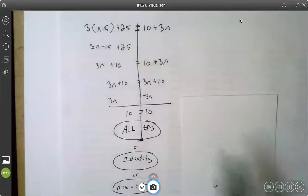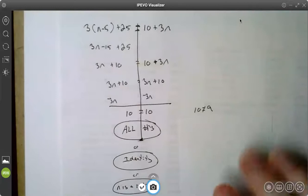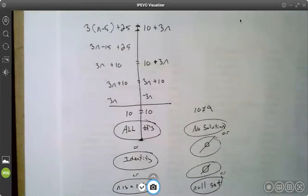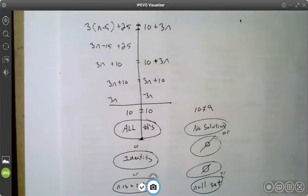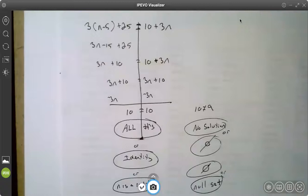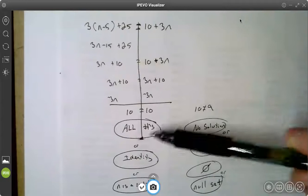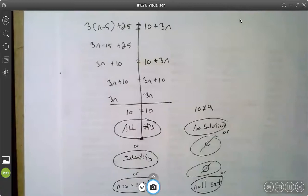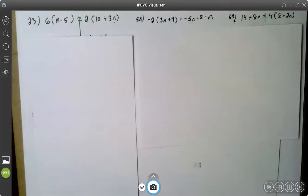If I had lost my variable and got a false statement, like 10 is equal to 9, well that's not true. So while all numbers are a solution when you get a true statement, if you get a false statement, no numbers are a solution — you have no solution. This circle with a line through it is the no solution symbol, sometimes called the null set. If you lose your variable and get a true statement, the answer is an identity or all numbers. If you lose your variable and get a false statement, there is no solution.